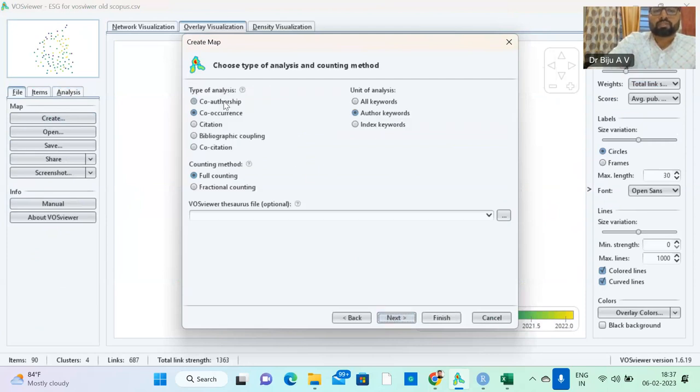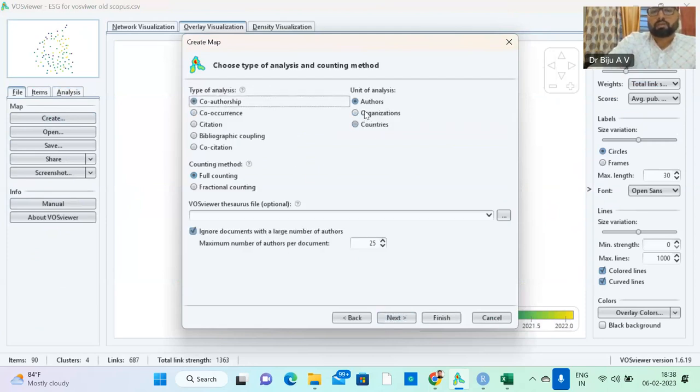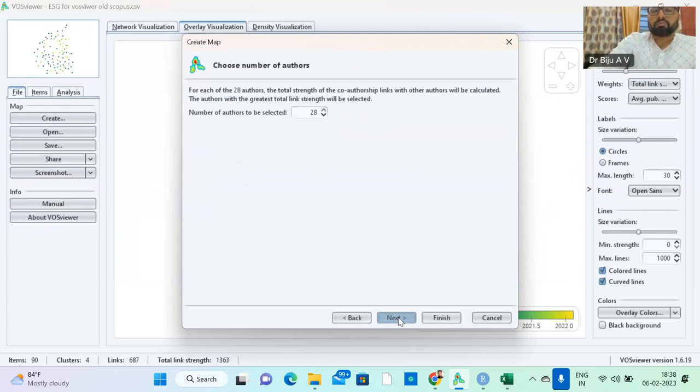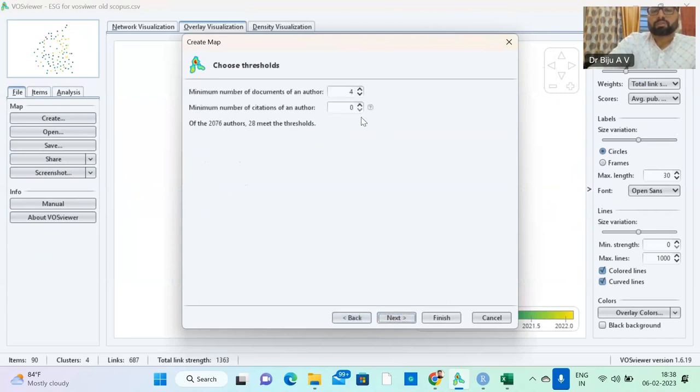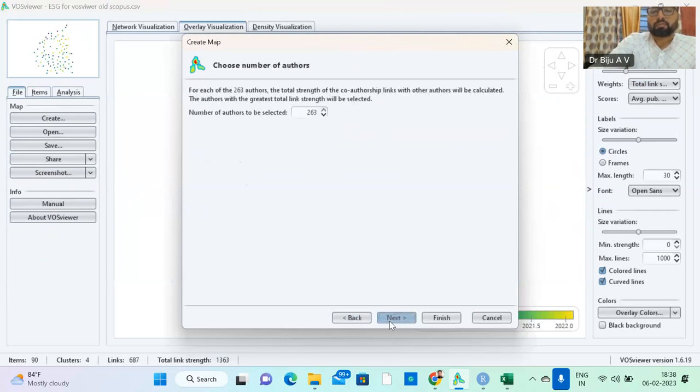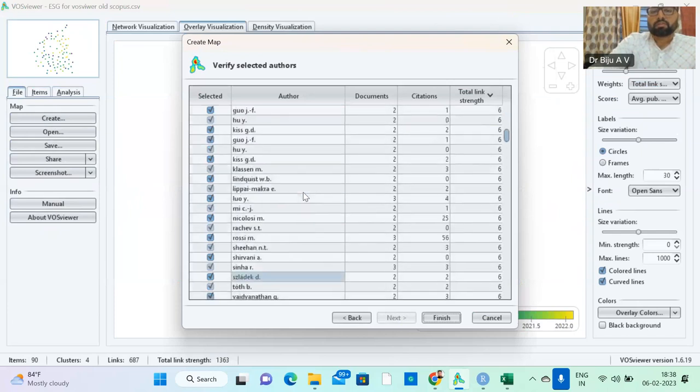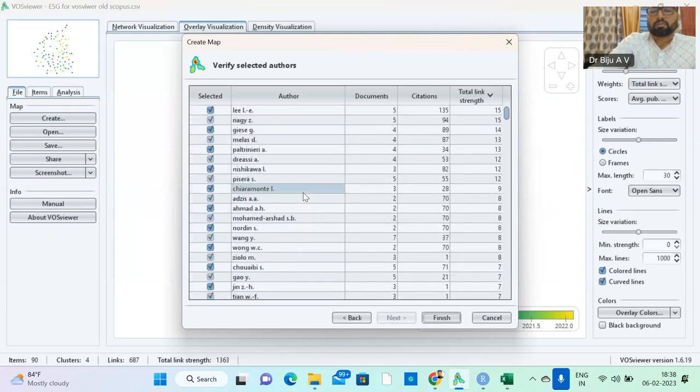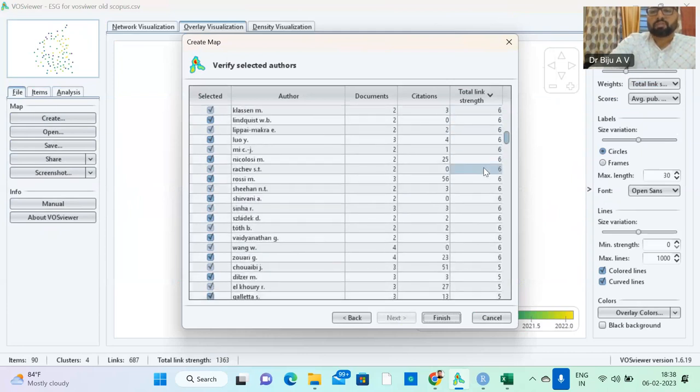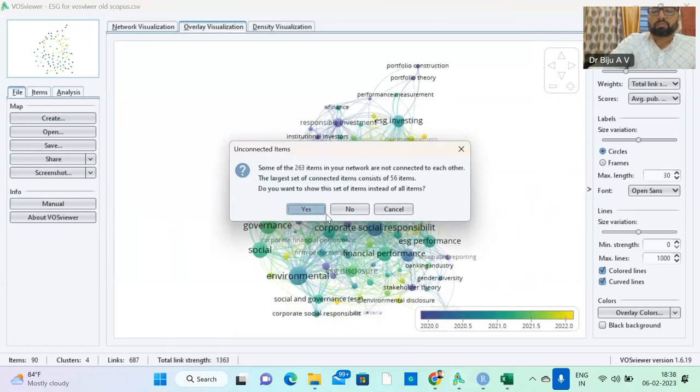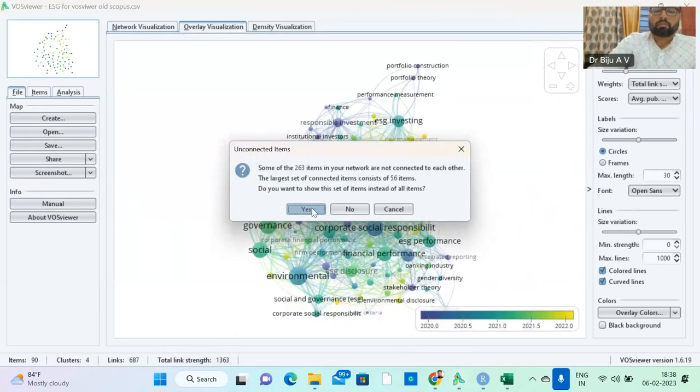You can have co-authorship analysis. Authors, full accounting or fractional accounting. So next. Minimum number of documents of an author, just you can give four. So of the 2076 authors, 28 meet the threshold. Only 28 people having four papers. Otherwise you just reduce it to two. That may be fine. 260 authors you selected. Here, these are the authors. So these authors have 15 papers. You can find lowest papers also. You can finish it.